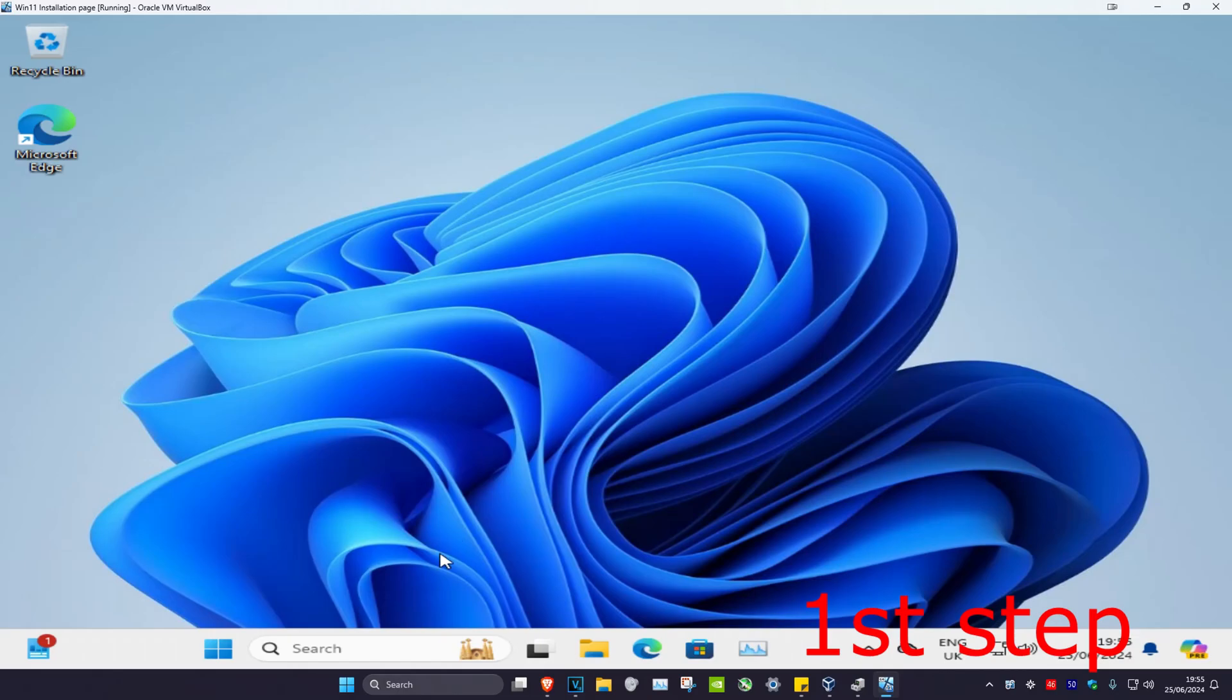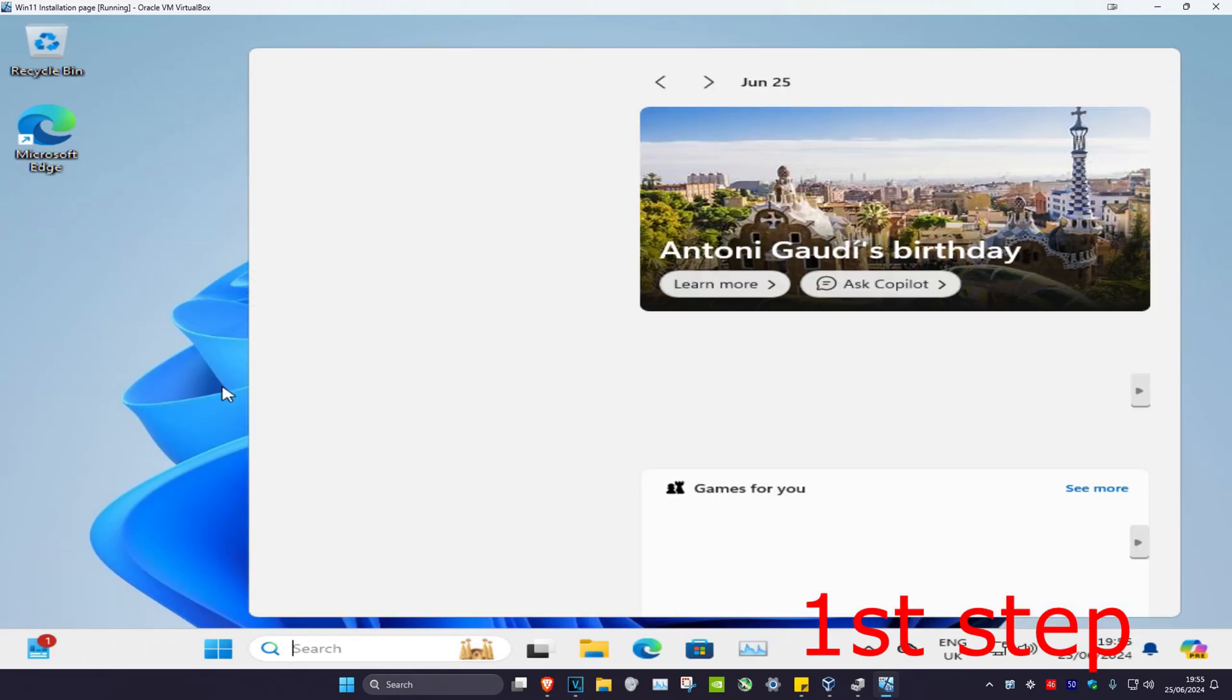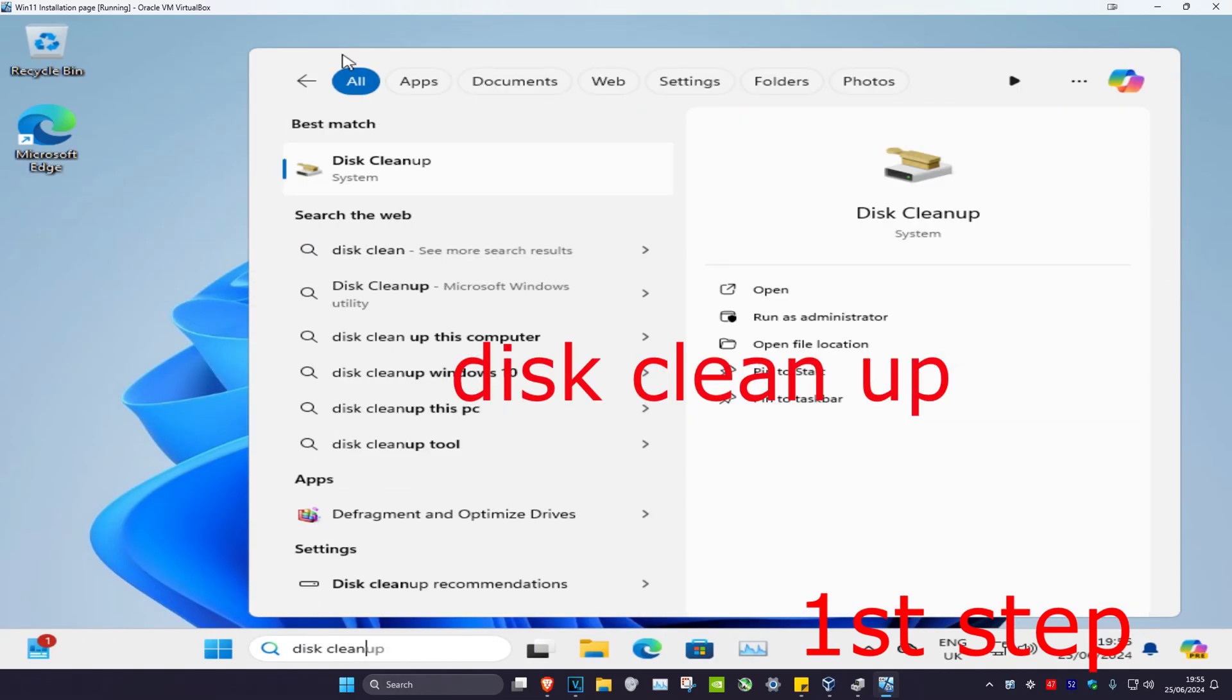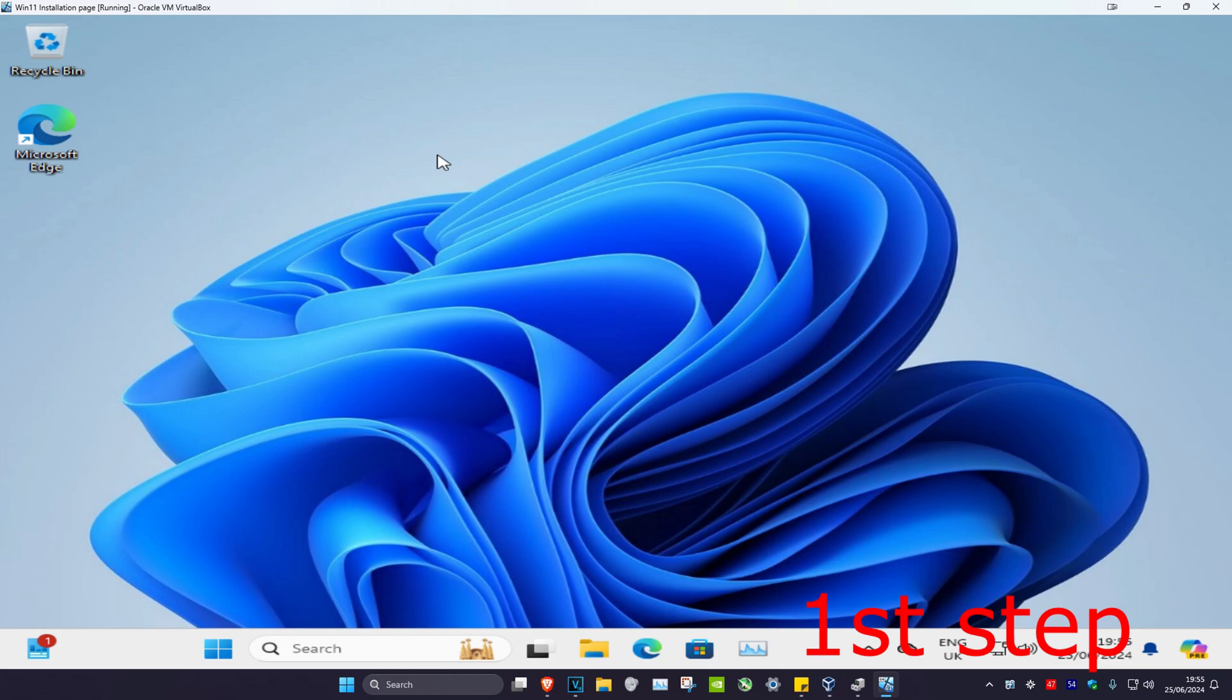So guys, for the first step you want to head over to search and type in disk cleanup, click on it.